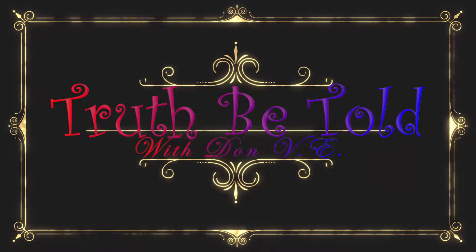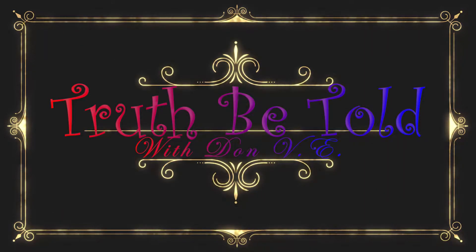this is Don V with Truth Be Told. I hope you enjoyed this, and we are out of here. Thank you very much, everyone. Thank you.